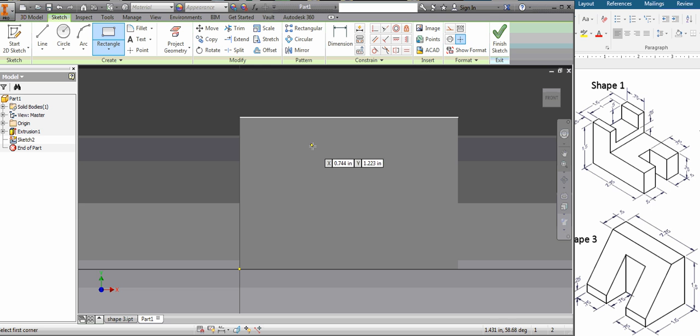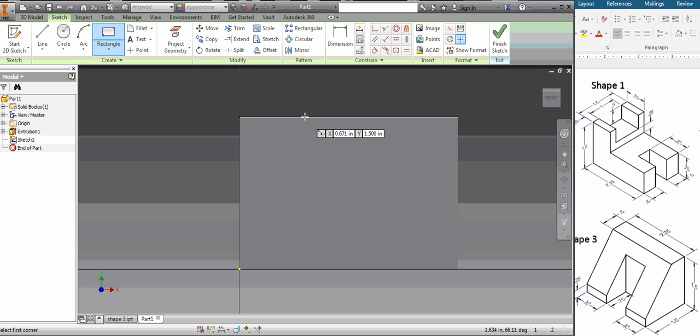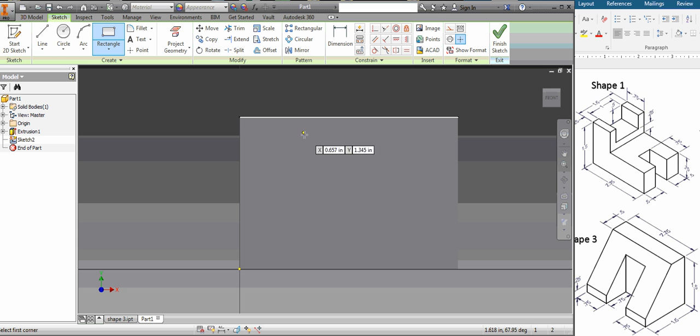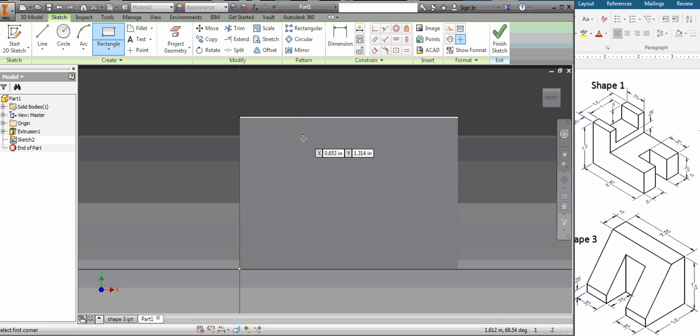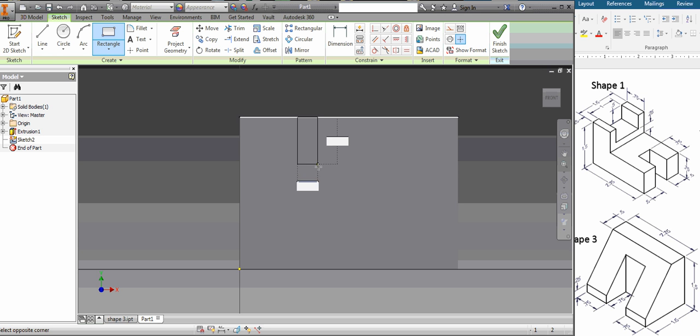You see how it kind of locks on and that line gets a little bit darker. That tells you that it's locked onto that line. If it's not darker then it's not locked onto that line, it doesn't magnetize on. So I'm going to click and drag. And if you miss it, no big deal.